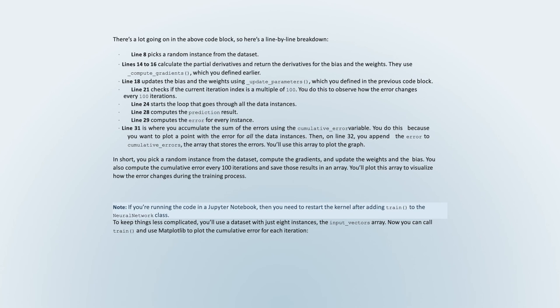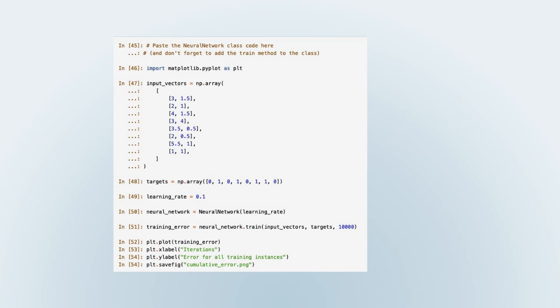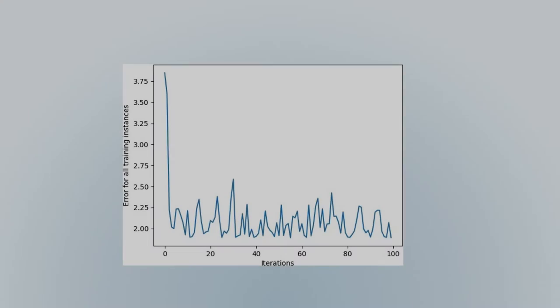You'll plot the cumulative errors array to visualize how the error changes during the training process. You instantiate the neural network class and call train using the input_vectors and target values, specifying 10,000 iterations. The graph showing the cumulative training error shows that the overall error is decreasing, which is what you want. After the largest decrease, the error keeps going up and down quickly from one iteration to another, because the dataset is random and very small, making it hard for the neural network to extract any features.